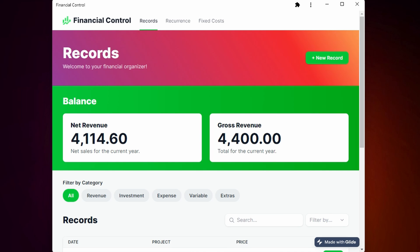Start by now improving your financial control of your company or your personal one. That's Financial Control. Thank you so much.